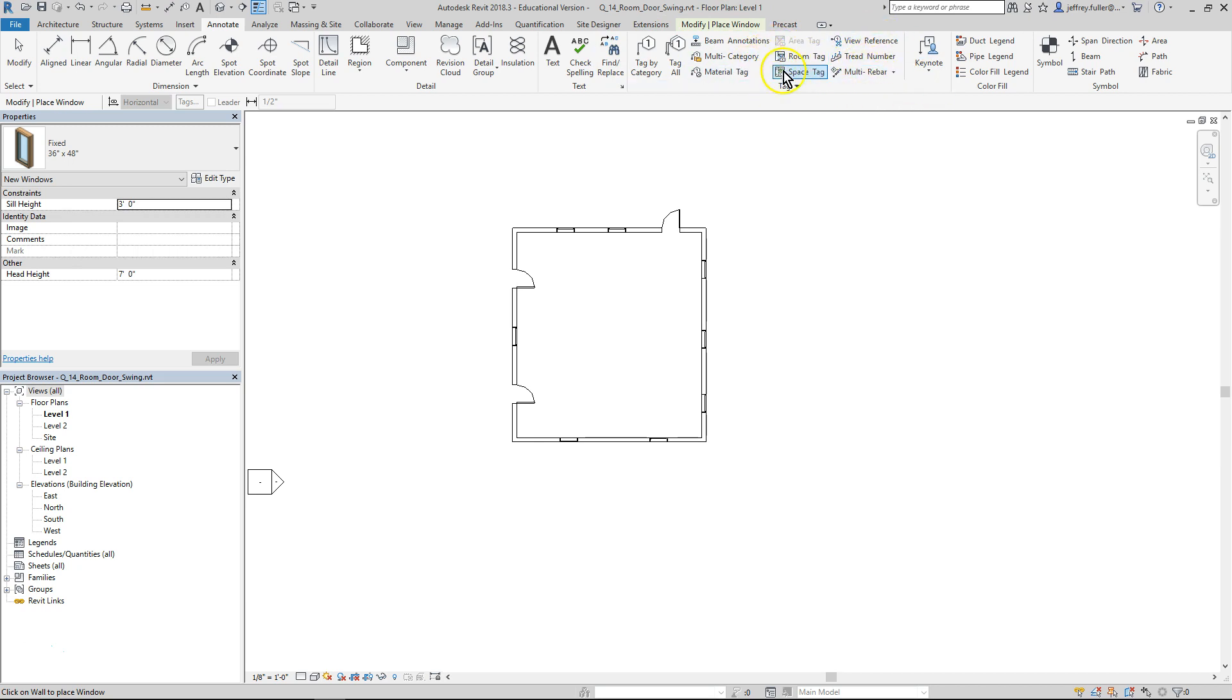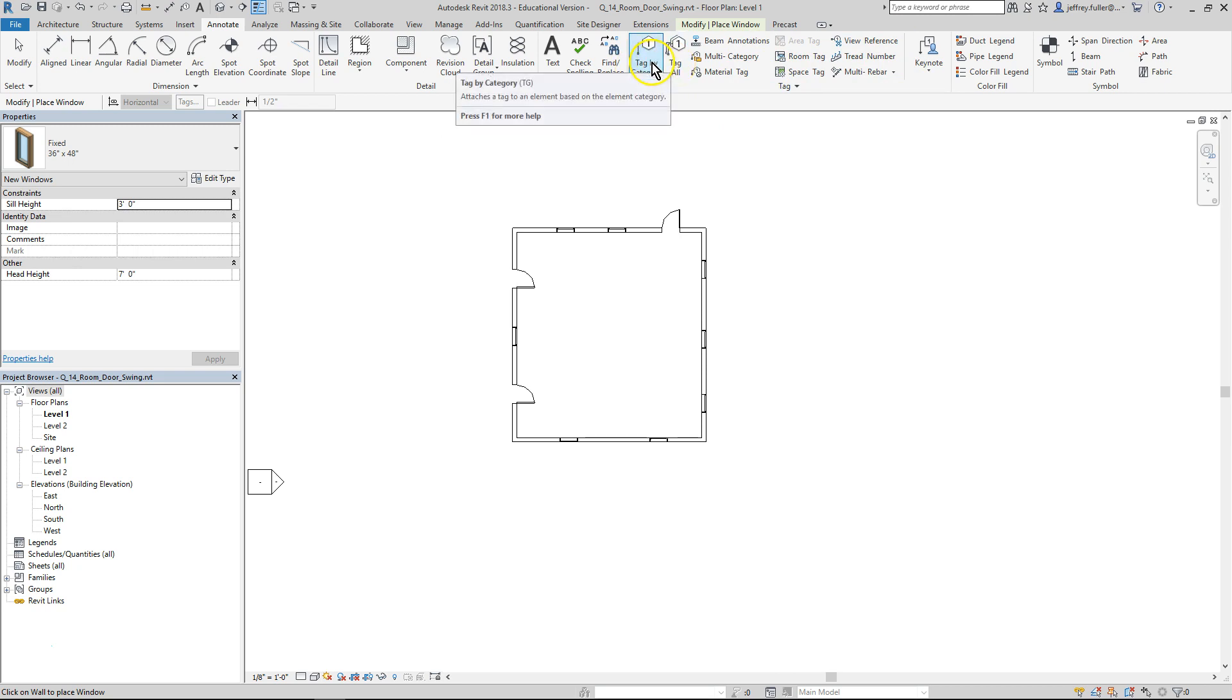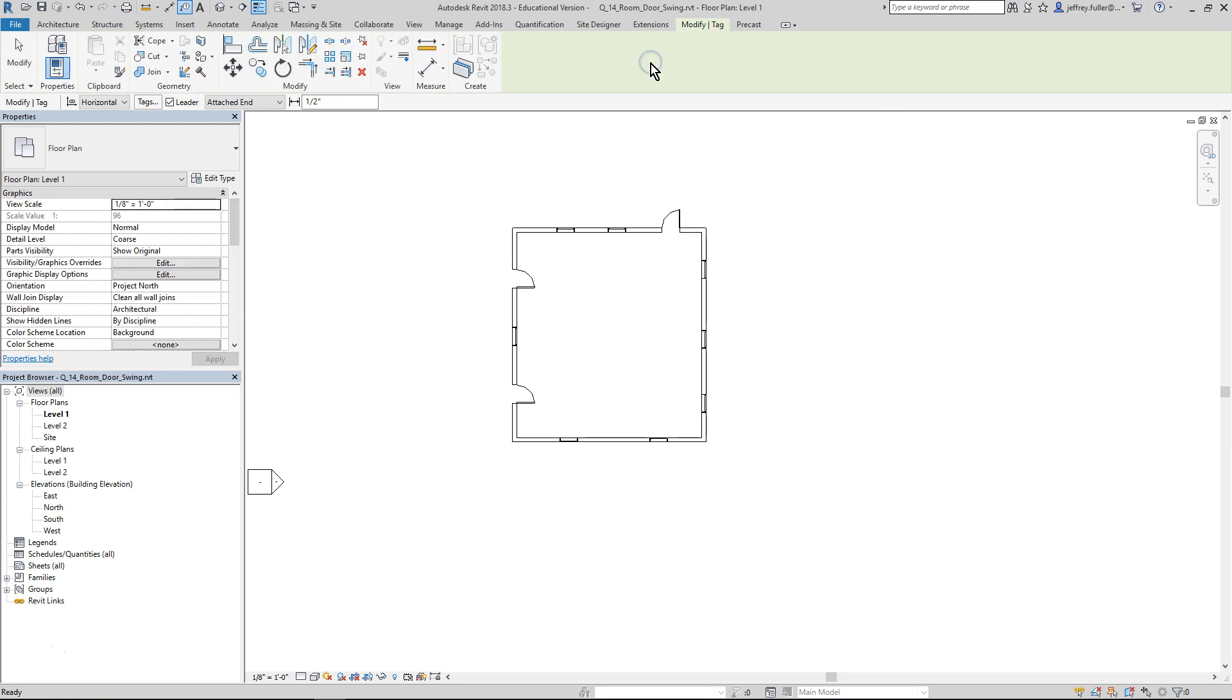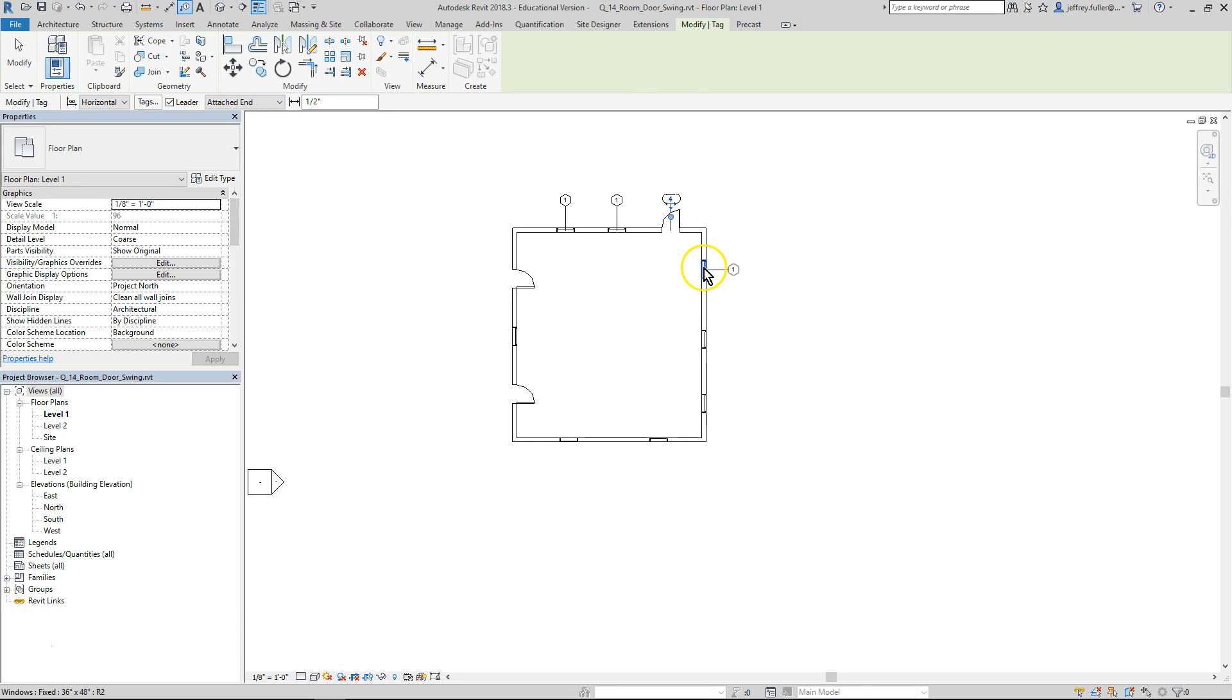We have tag by category or tag all. We're gonna choose tag by category. All you have to do from here is just go around and click on all your different windows and doors.